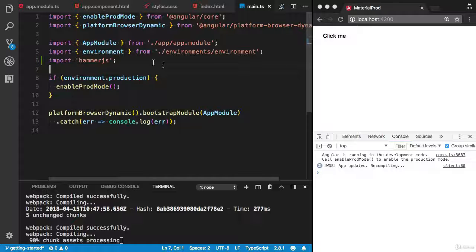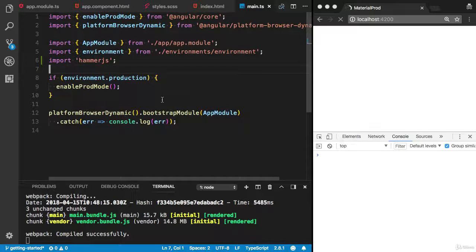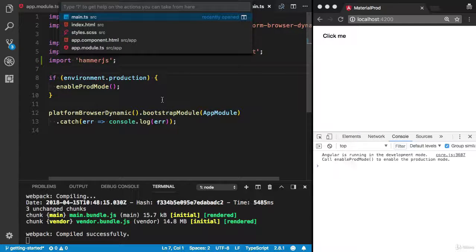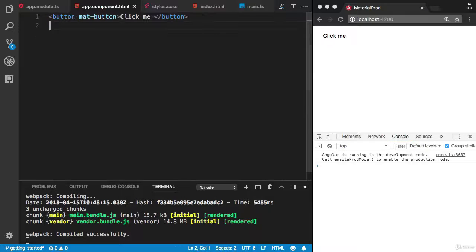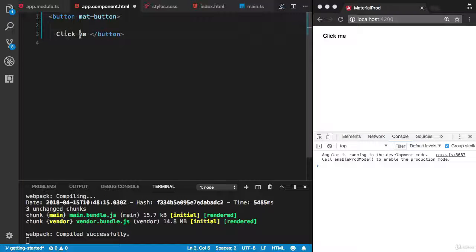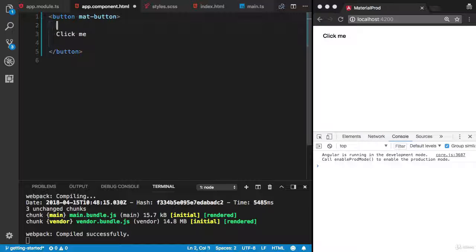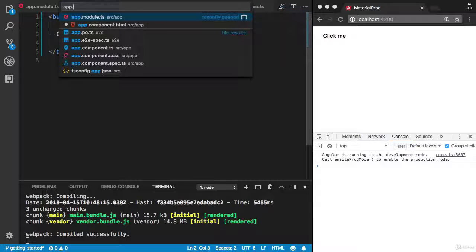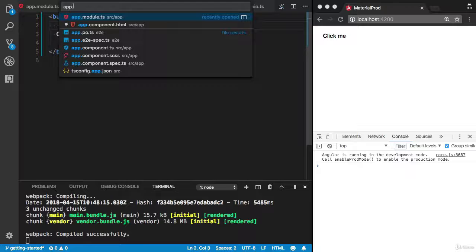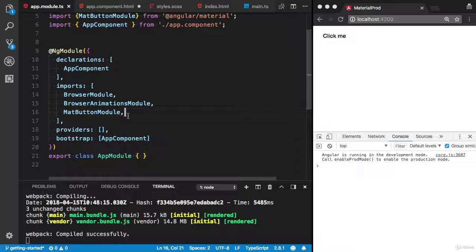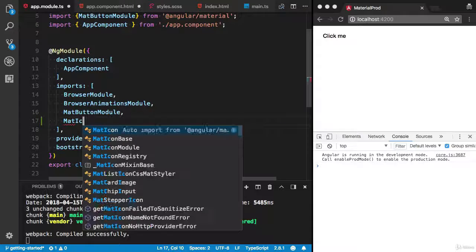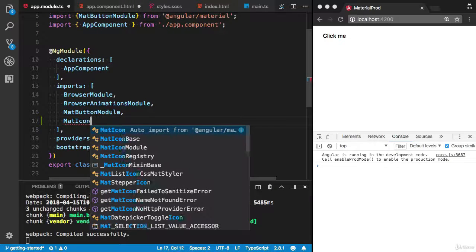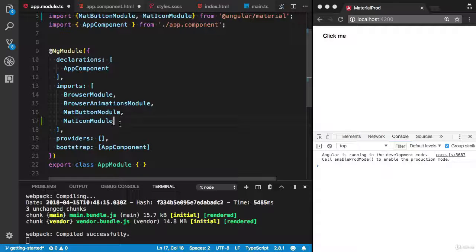Cool, let me show you a demo of material icons. Open the component HTML file, let's try to use the material icon here. To use material icons, we need to import the MatIconsModule.